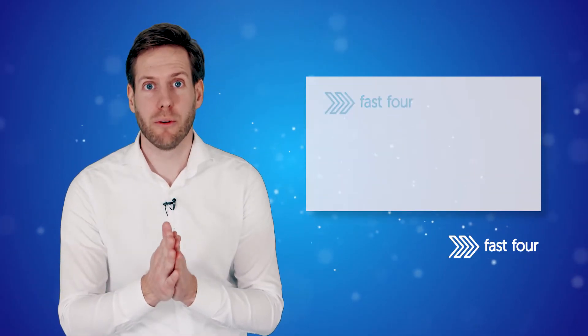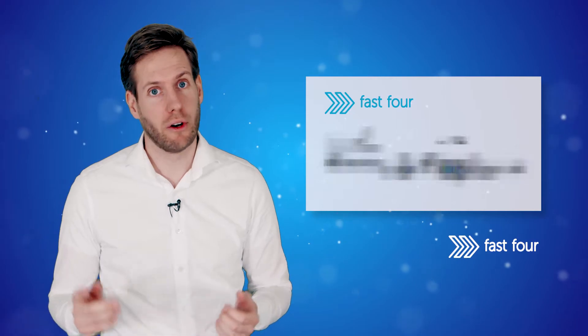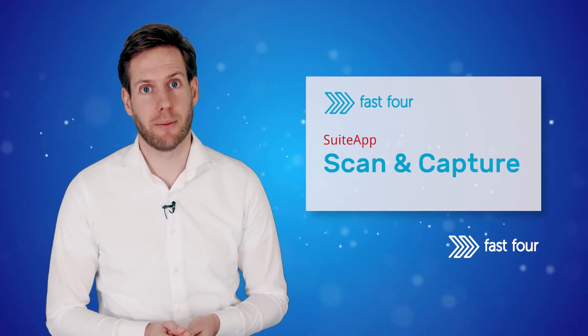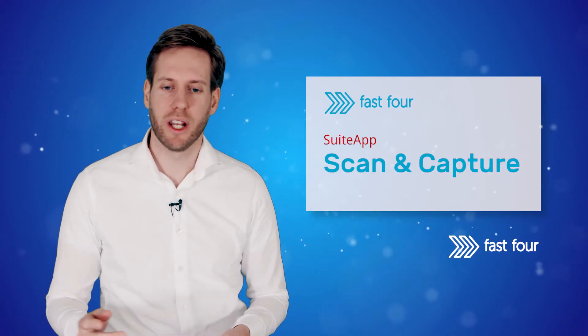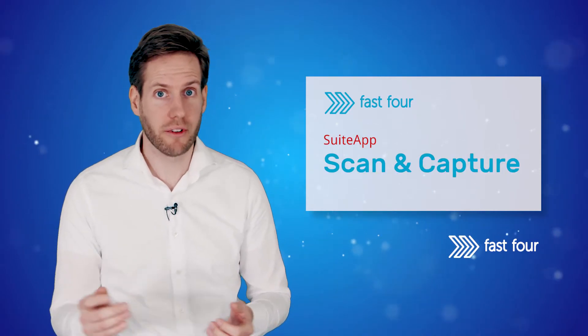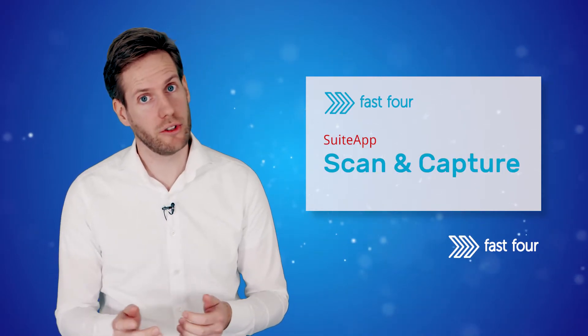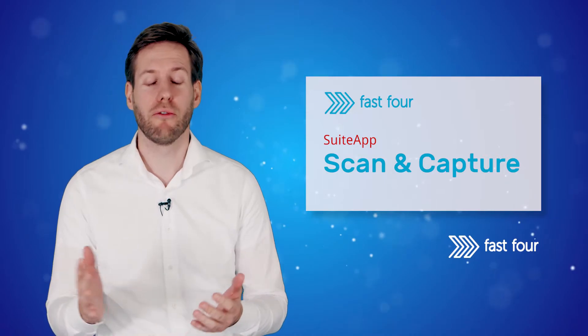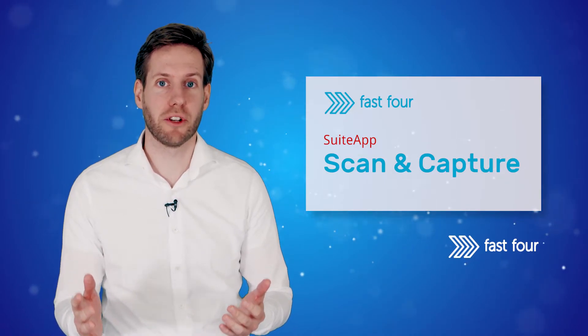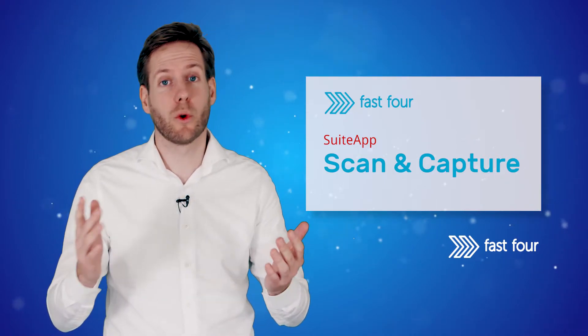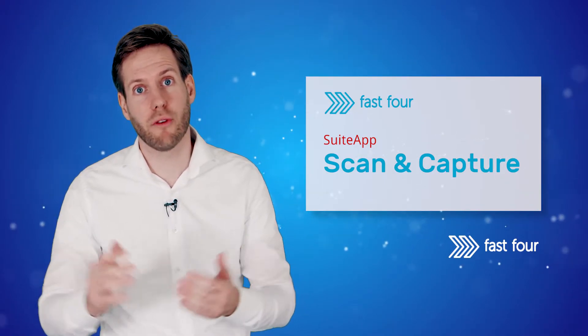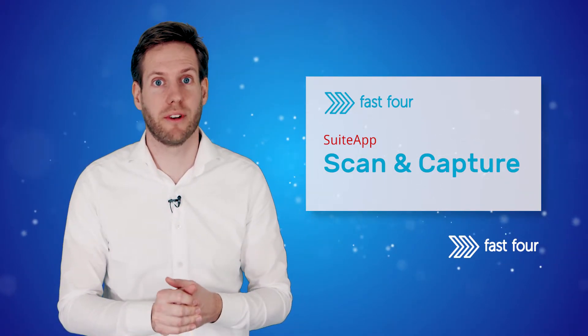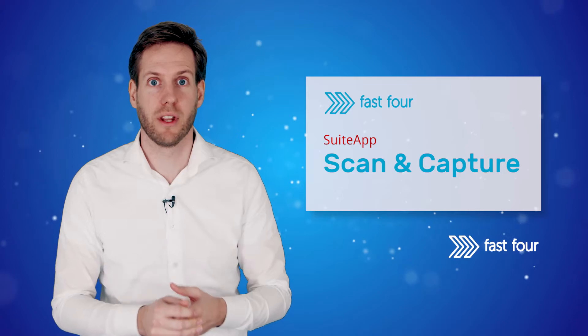Hi there! Welcome to this demo video of FastForce Scan & Capture. Whether you receive thousands of vendor bills a day or just a few, FastForce Scan & Capture is a better, quicker and more fun way of entering vendor bills.